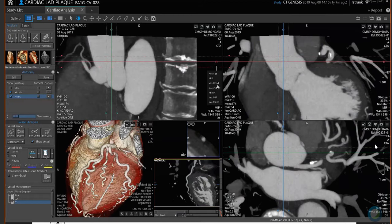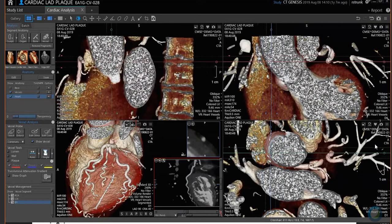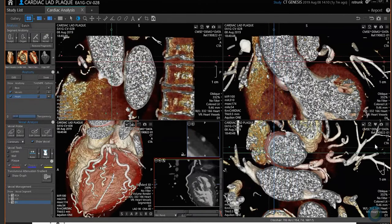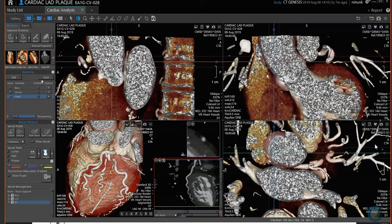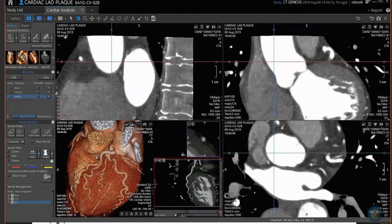MIP is a maximum intensity projection — you'll notice no difference when you're at 1mm, but when you get thicker, all the bright structures are projected outward, so it's really looking at anything with the highest Hounsfield units.